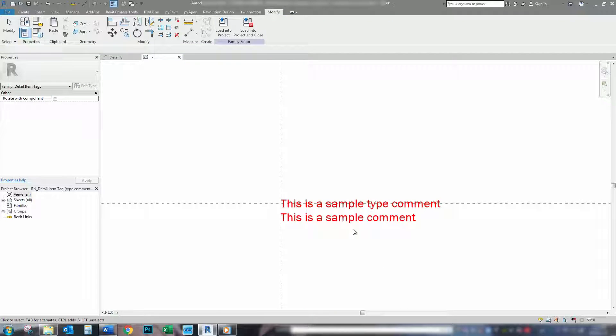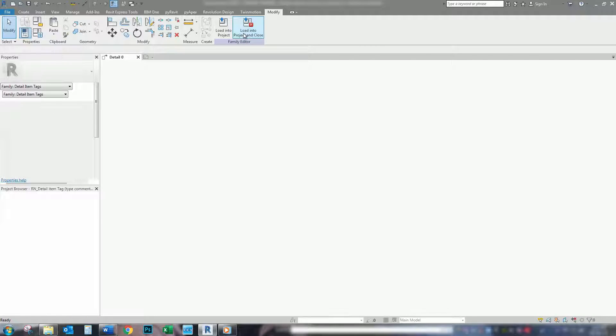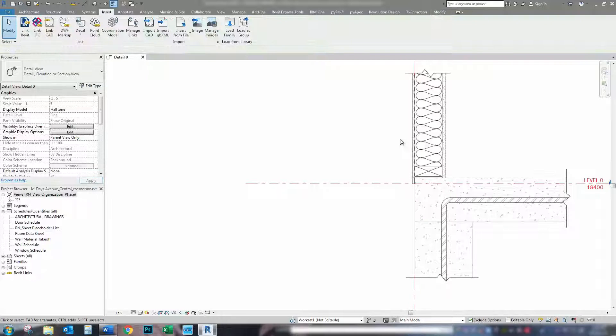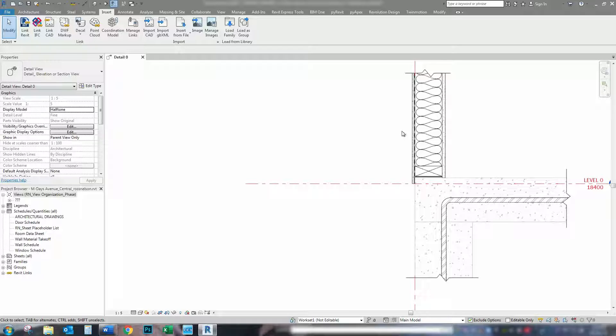And we're all good. So, now we're going to load this back into the project. OK. Now that we've got our new detail item tag loaded into our model, we can start tagging all our detail items.